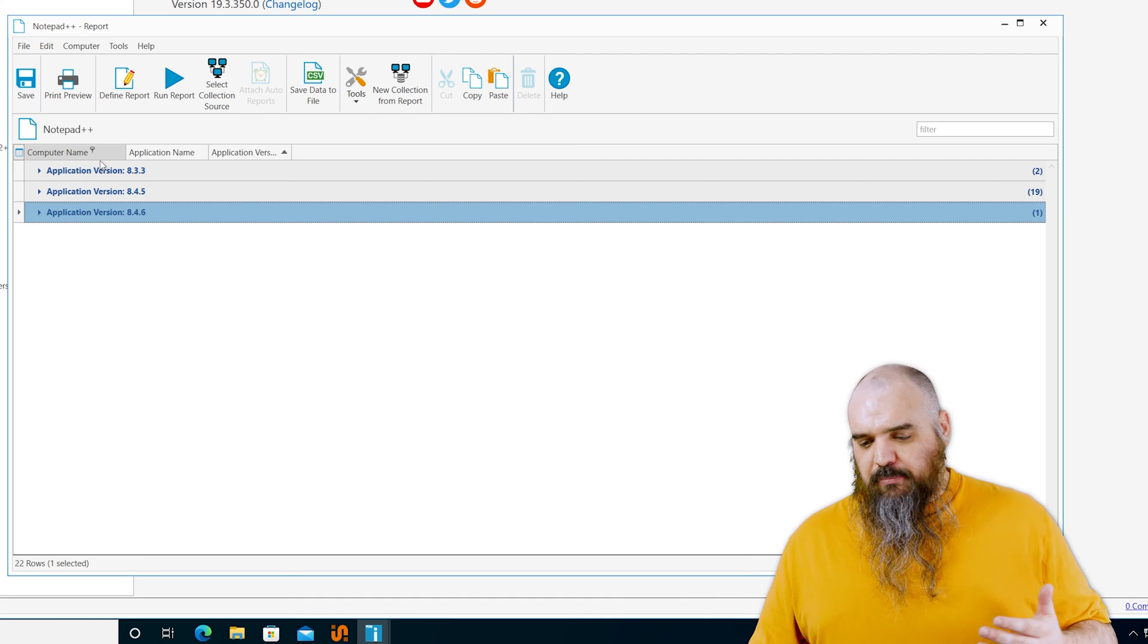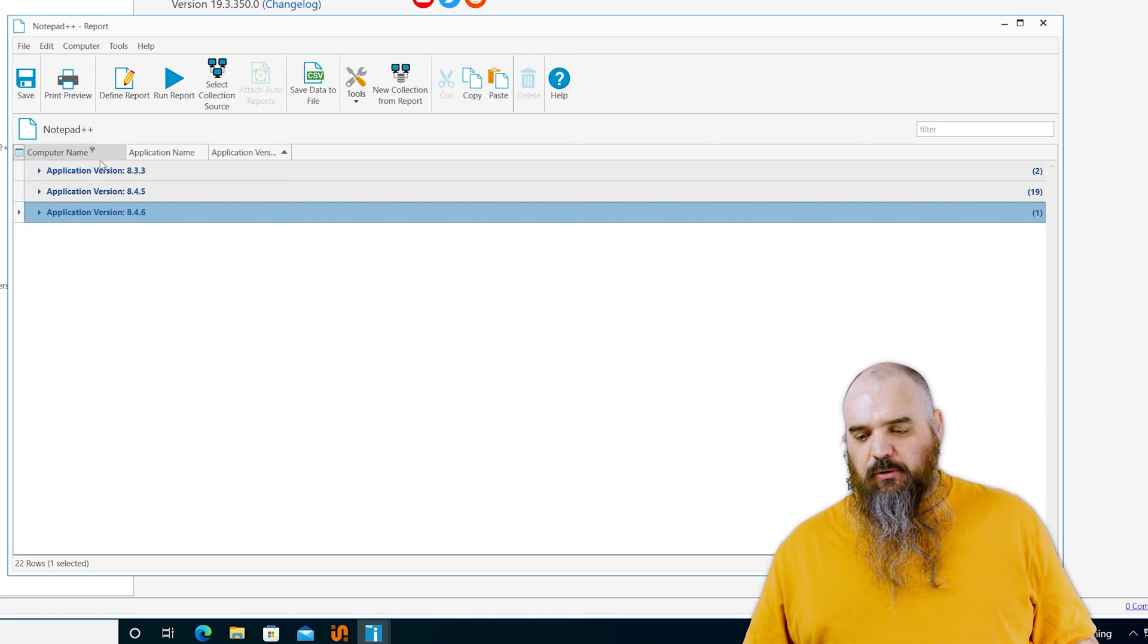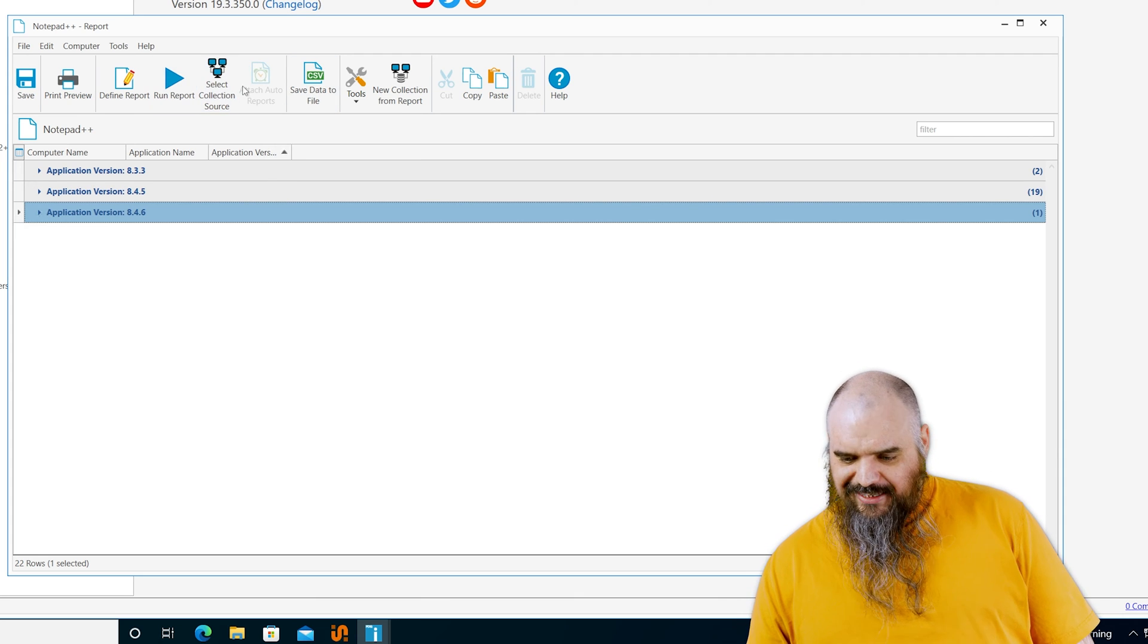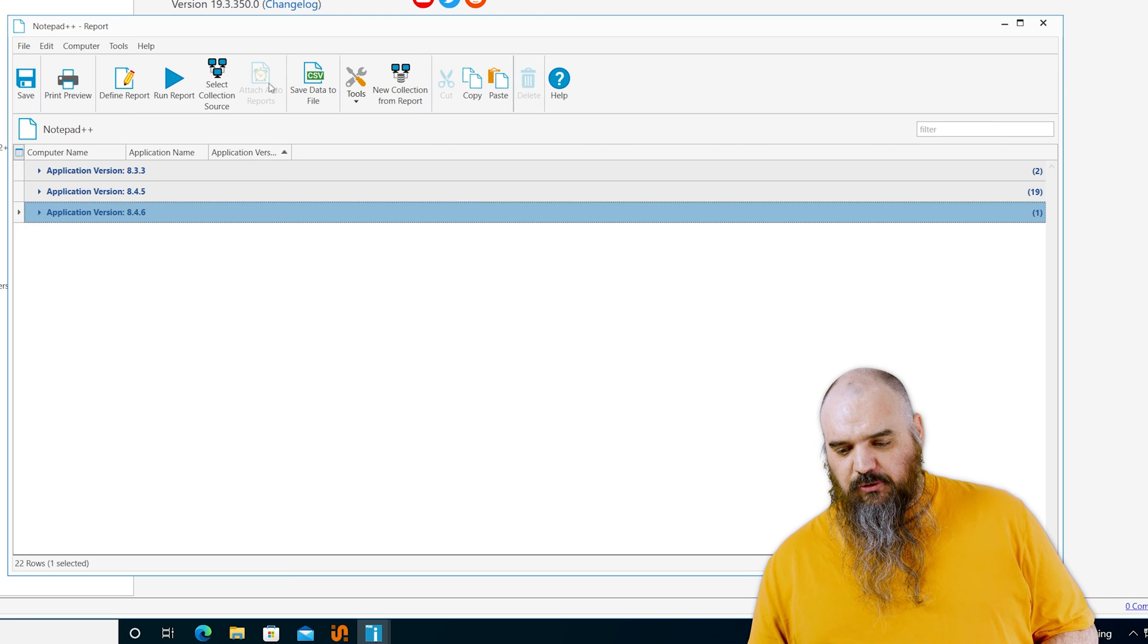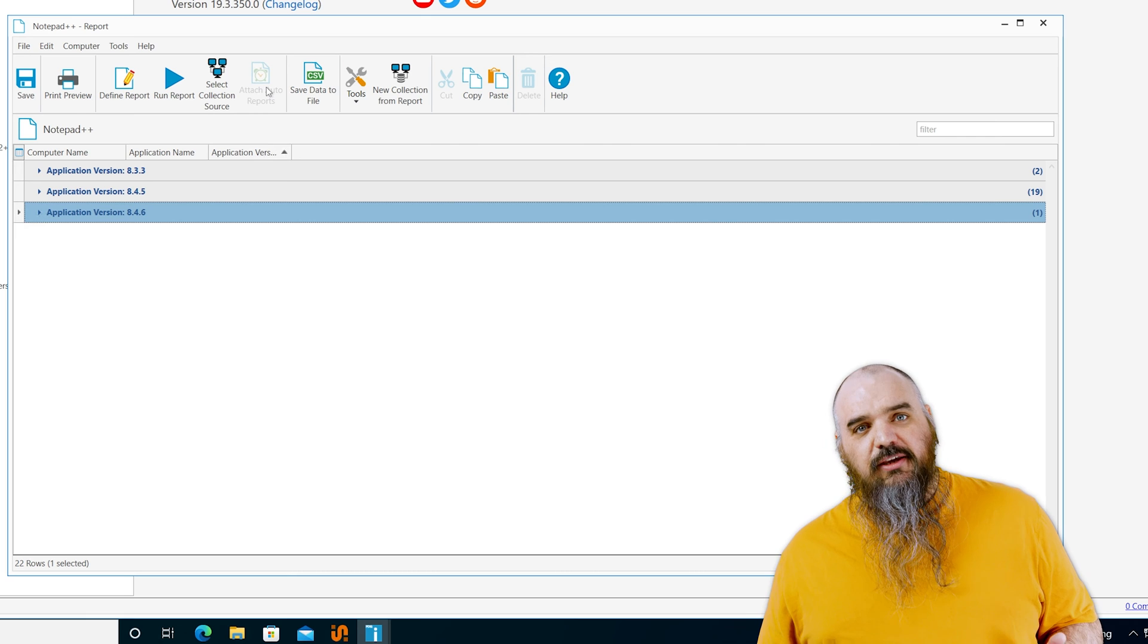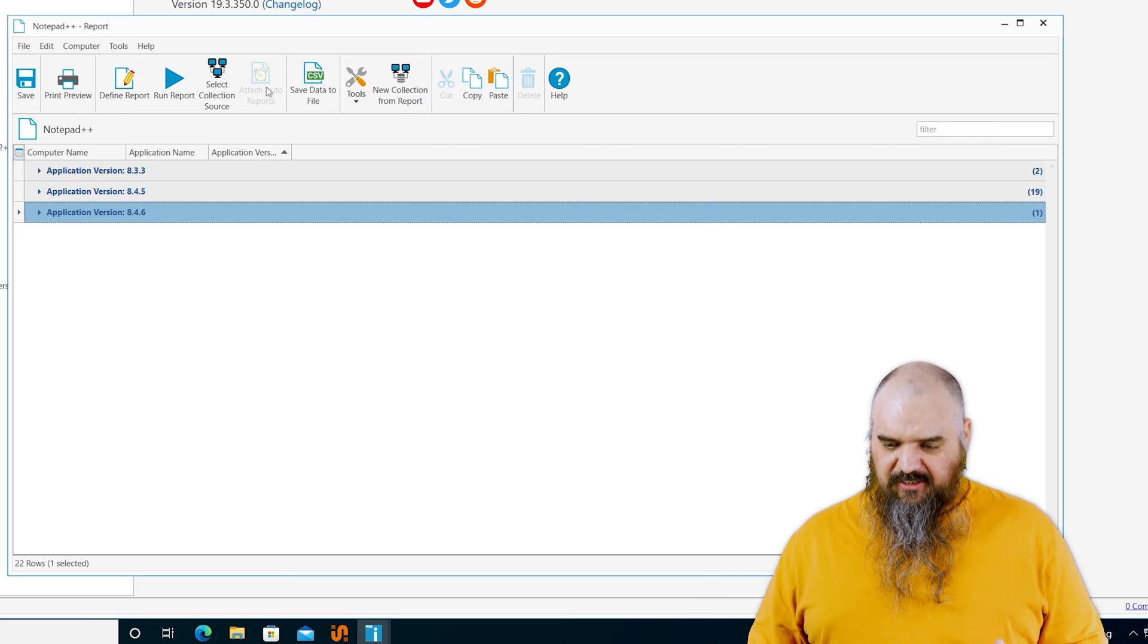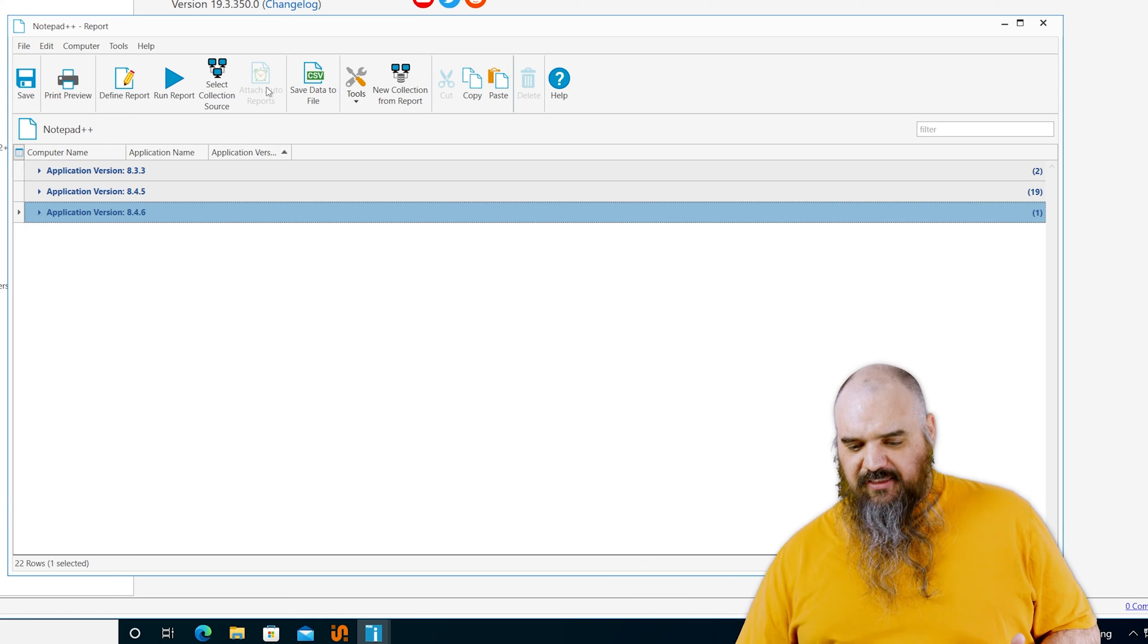But how do we make it so we can always get that data or get it where we want to go? There's a couple of options. If you have set up email, you can attach to auto reports. You can set this report to run on a schedule and when it's done, it will email out the results in a CSV format or whatever format you choose out to whoever needs it.